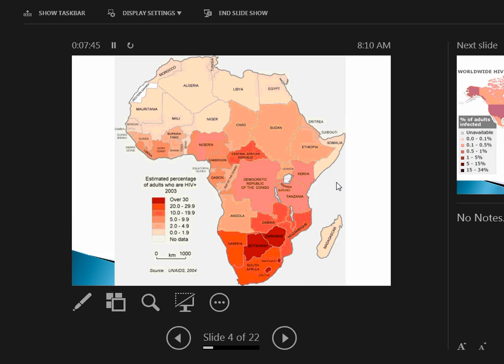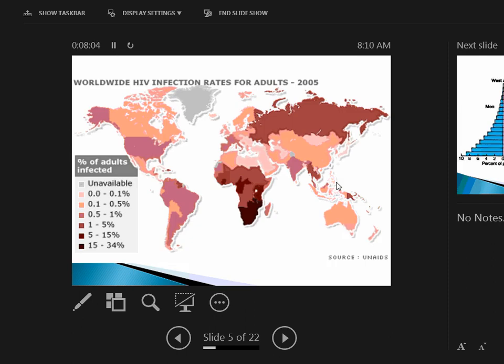For instance, in some places it was believed if you had sex with a virgin it would just magically cure you, which all that really does is spread the virus. So this is a major problem.